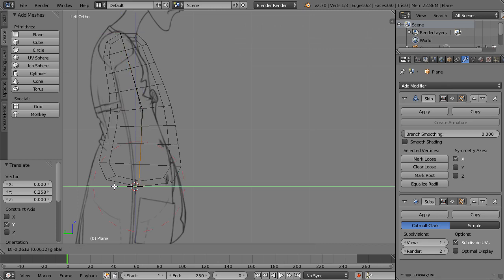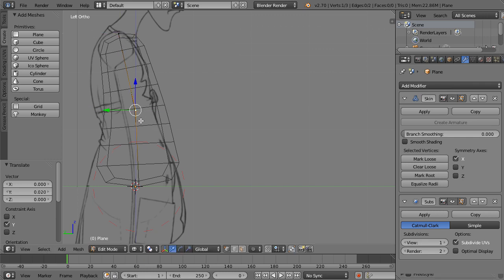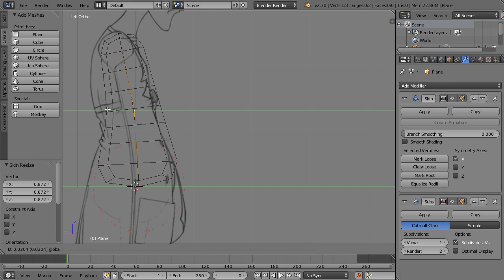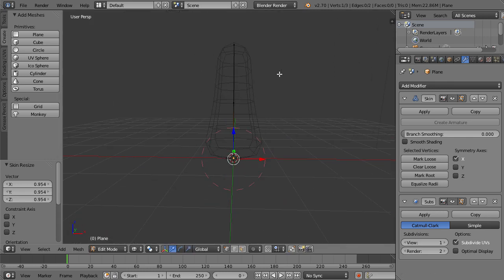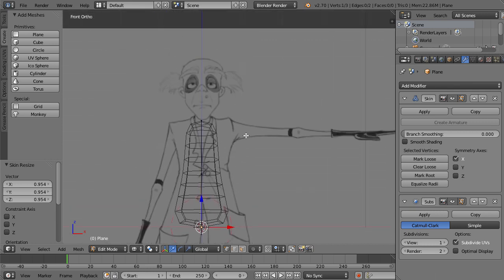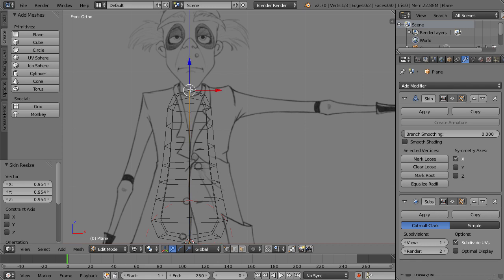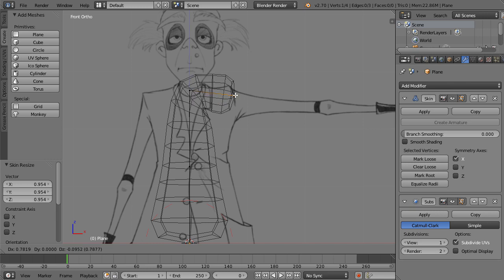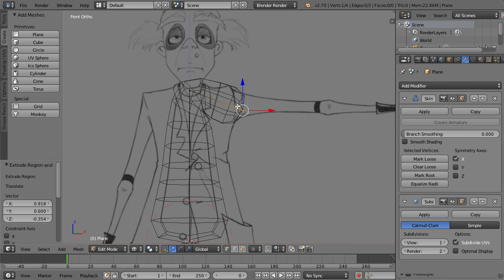This doesn't have to be perfect — it will act as a base mesh you can bring into a sculpting application like ZBrush or Mudbox or continue working with inside Blender. Now we want to extrude the shoulder and create the arm. We need to apply a mirror modifier so the shoulder gets mirrored across and we only have to create everything once. Undo the extrusion, go to Add Modifier and add Mirror.